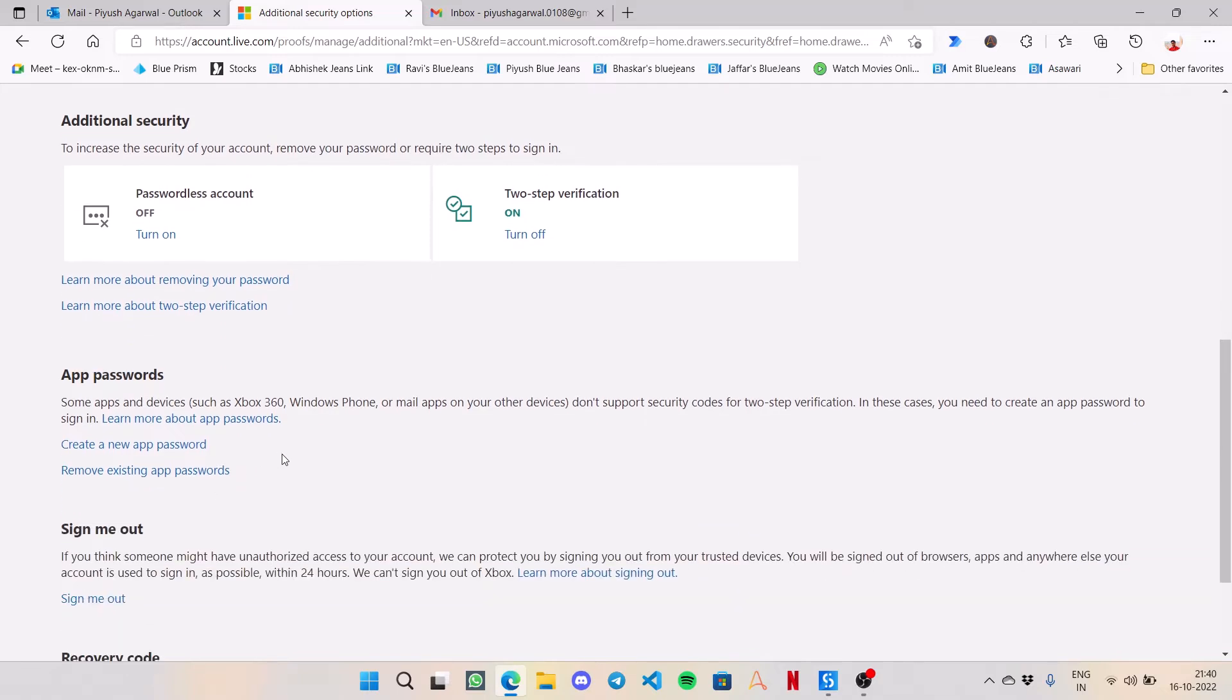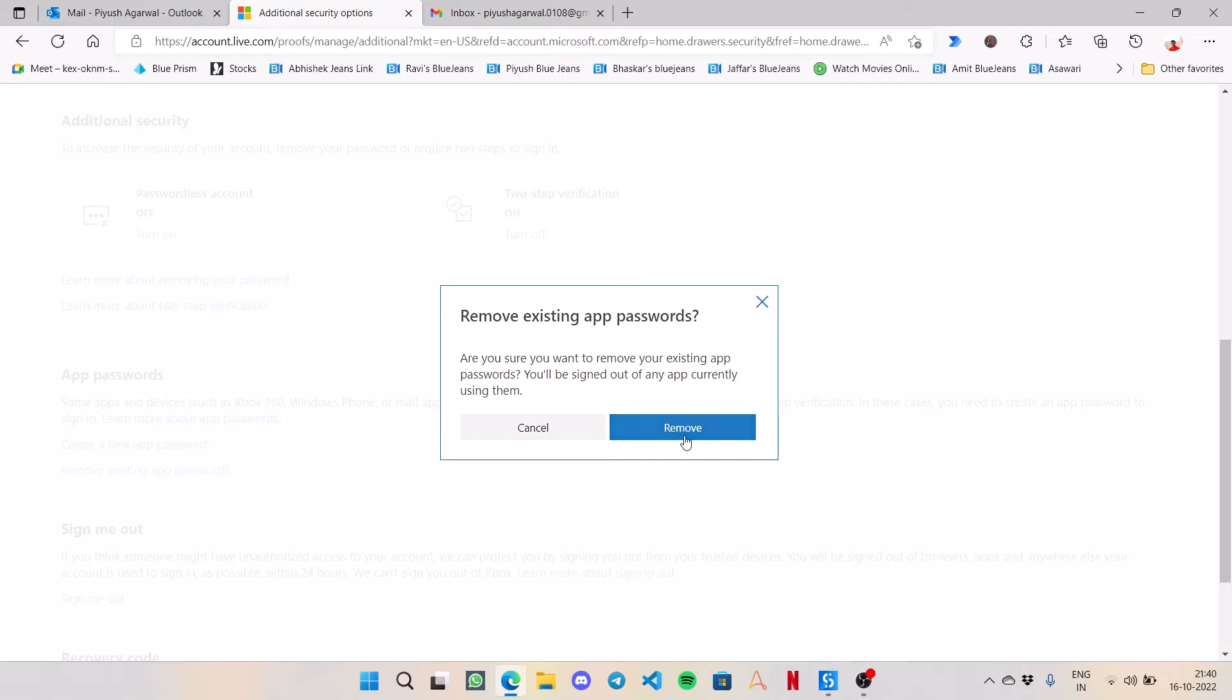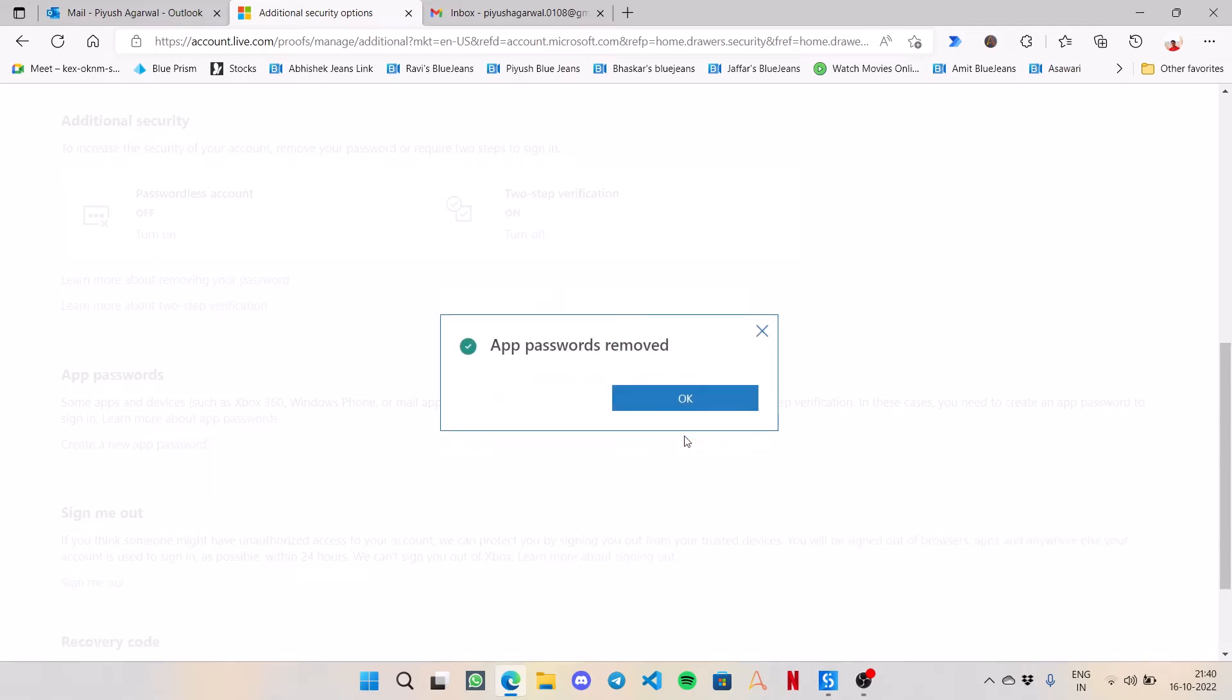let's jump to the app passwords. For Outlook, you can create one app password for all the applications, so there is only one app password per account. I will just remove the previous one.